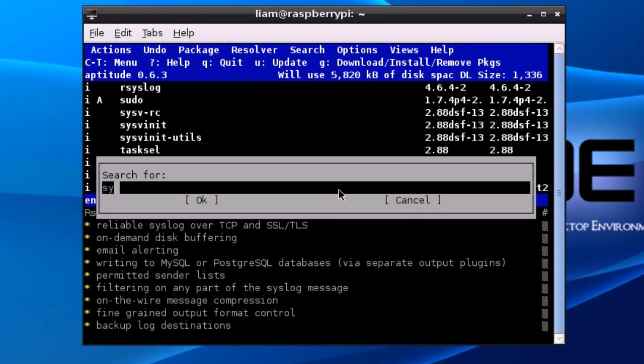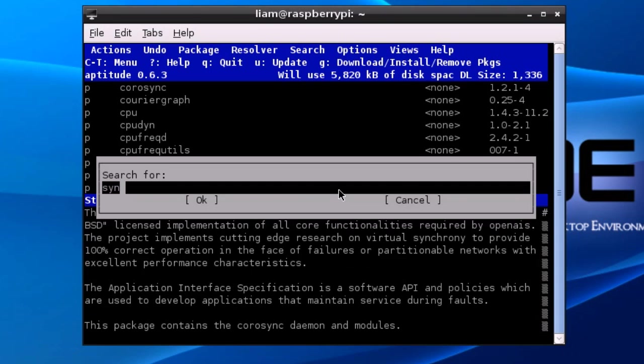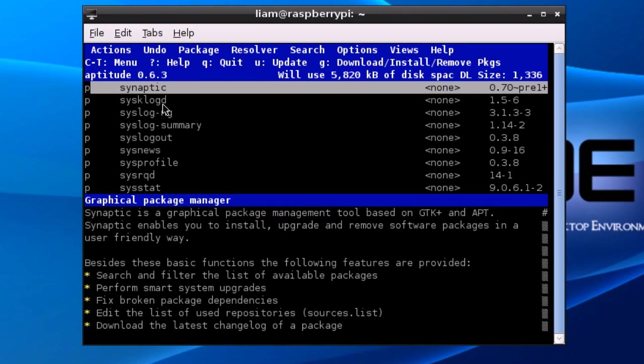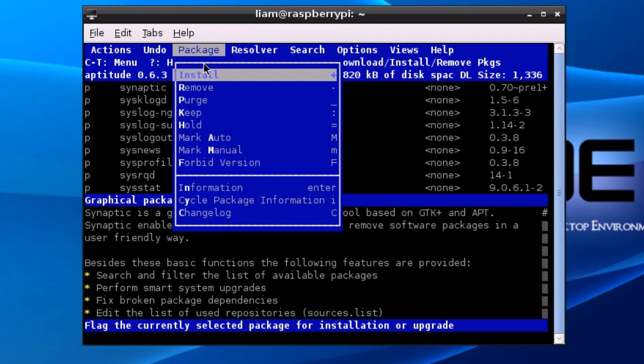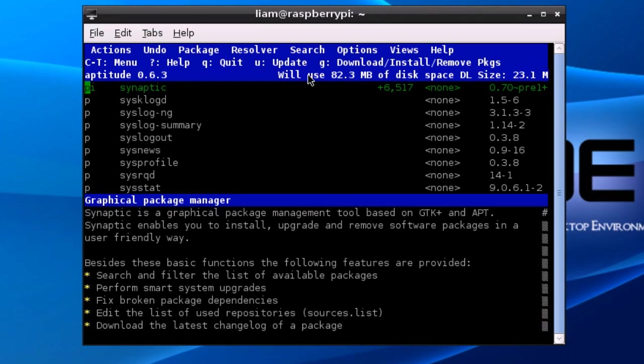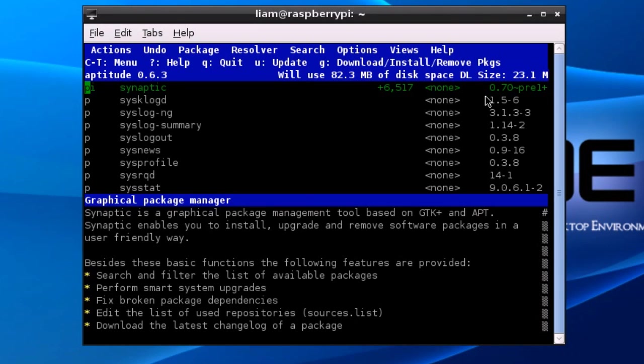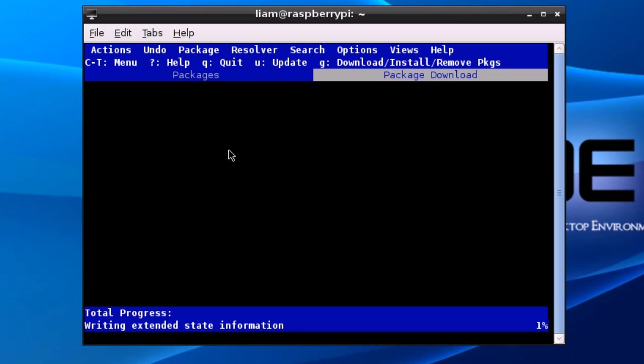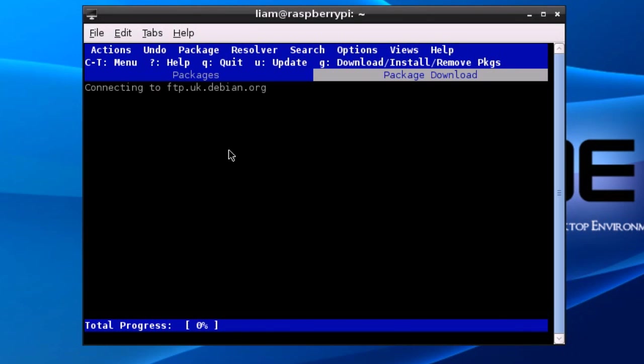So if I type synaptic which is a full GUI package manager, then I can go package install and then type g which will download, install, and remove all packages. Basically apply any changes you've made. If you type g then that will automatically install all the dependencies that are needed for synaptic.